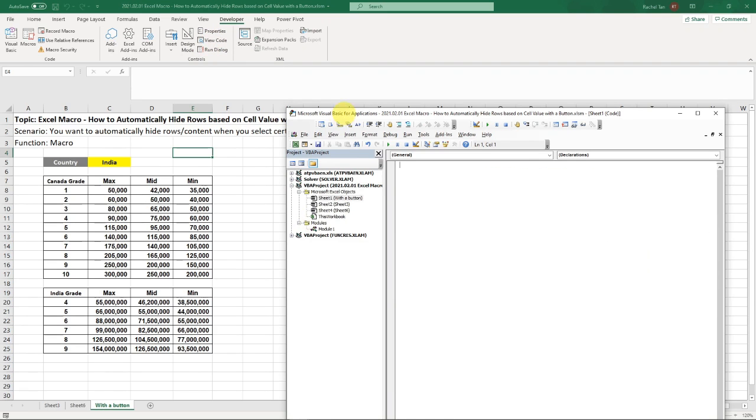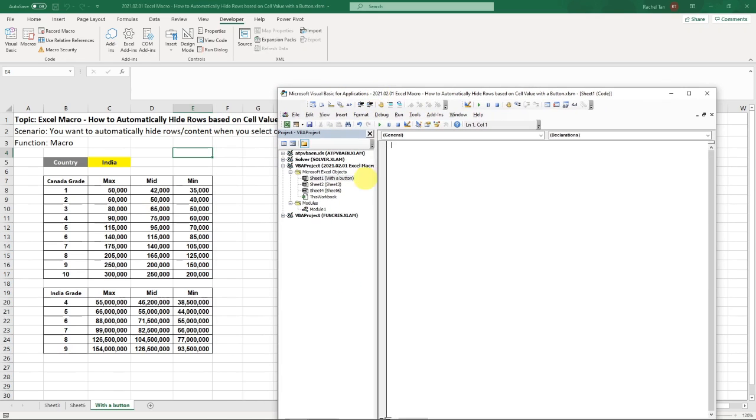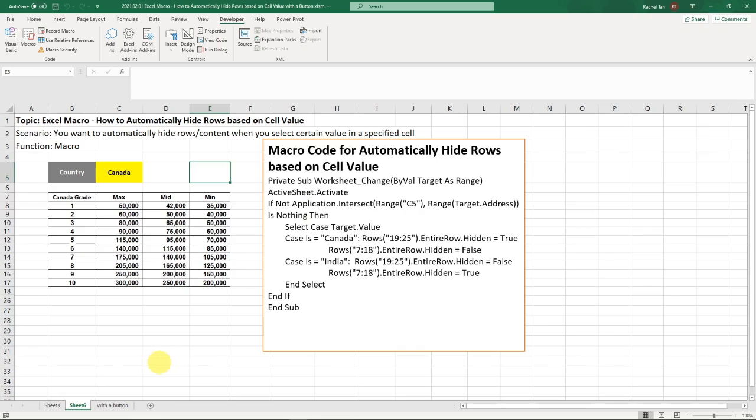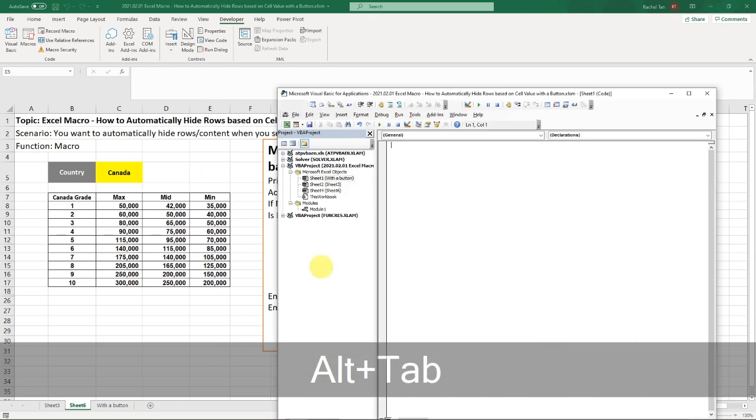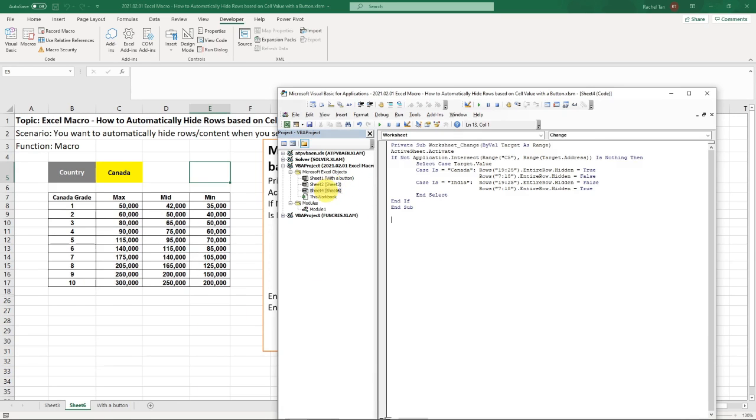This will get you to this page. You can also come here with Alt and F11. But here is where it is. So it automatically brings you to sheet one, which is our sheet here. And actually for the one that I was showing before, you can see that the macro code is actually in this tab.